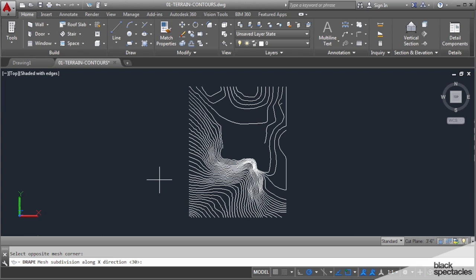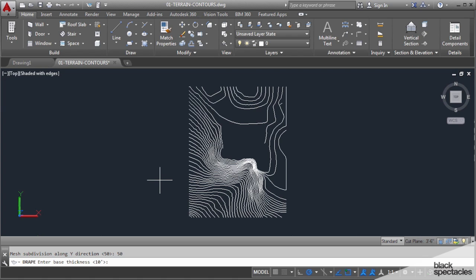Similar to Rhino, we have to give it a mesh density in terms of sides, along the X and along the Y. Let's go to 50 on X and 50 on Y. It'll give us a nice clean mesh and then it does create a base, just a deep base. 10 feet is probably fine and hit OK.